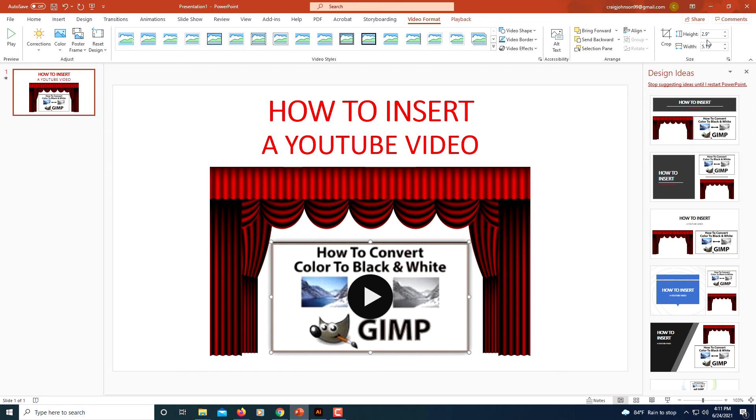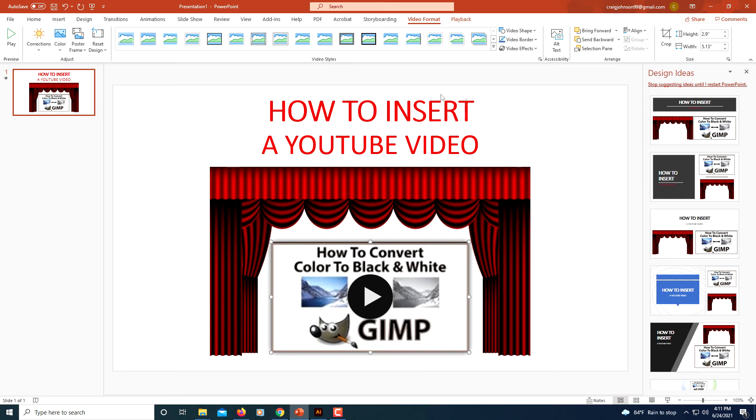You could manually, off to the right here, you could manually do your height and width, but I think it's just easier to pull it out from down here. There's all kinds of things you could do to spice it up a little if you chose to do so.